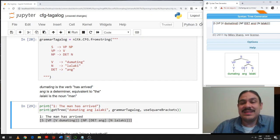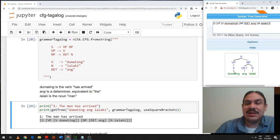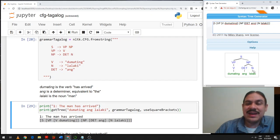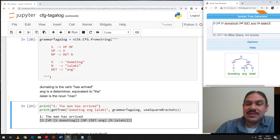Du matinh ang lalaki — has arrived, the man. So who is doing 'has arrived'? The VP, whose sister node is the NP, ang lalaki, the man. What is ang lalaki doing? Its sister node is the VP, du matinh. The man has arrived.